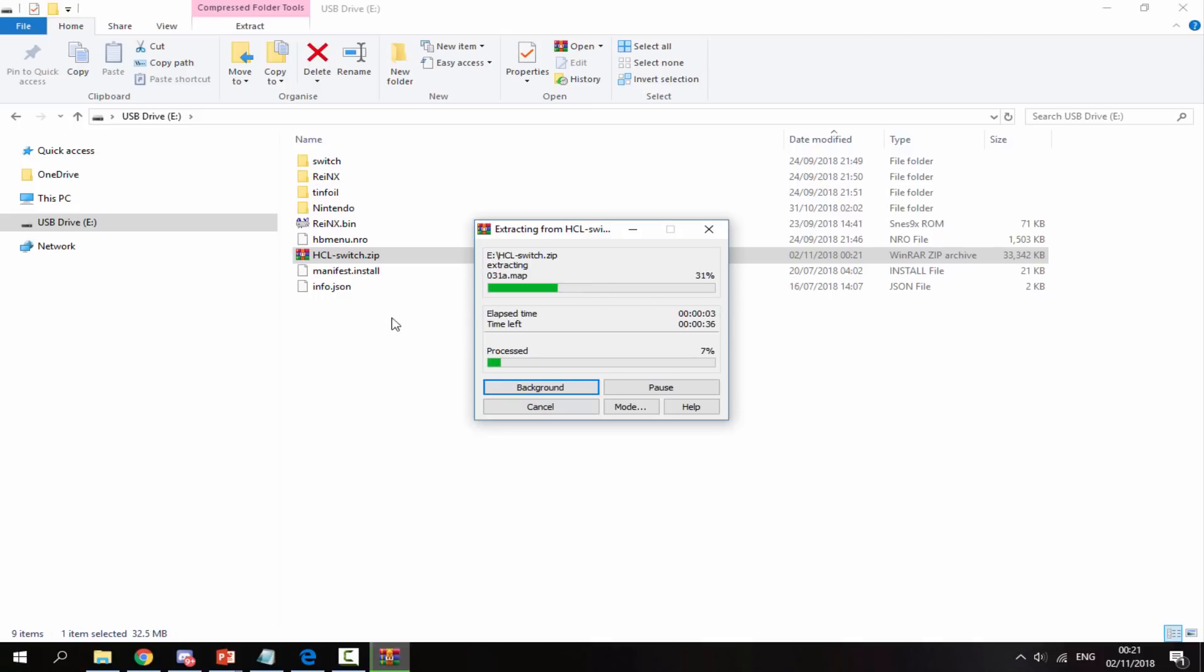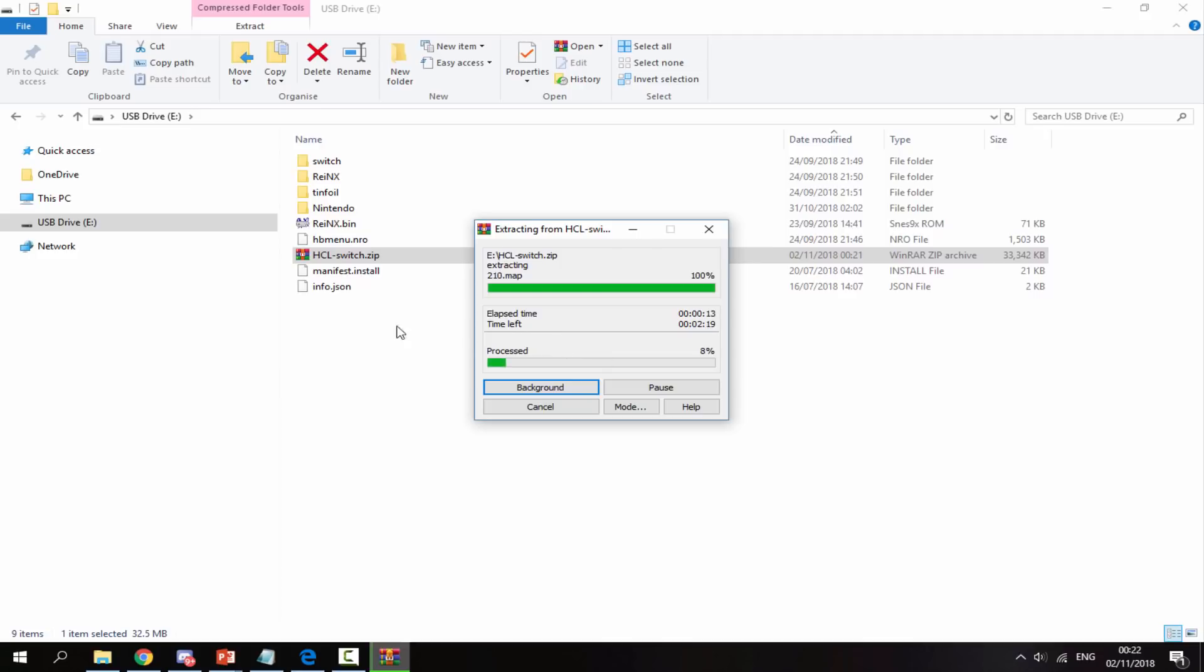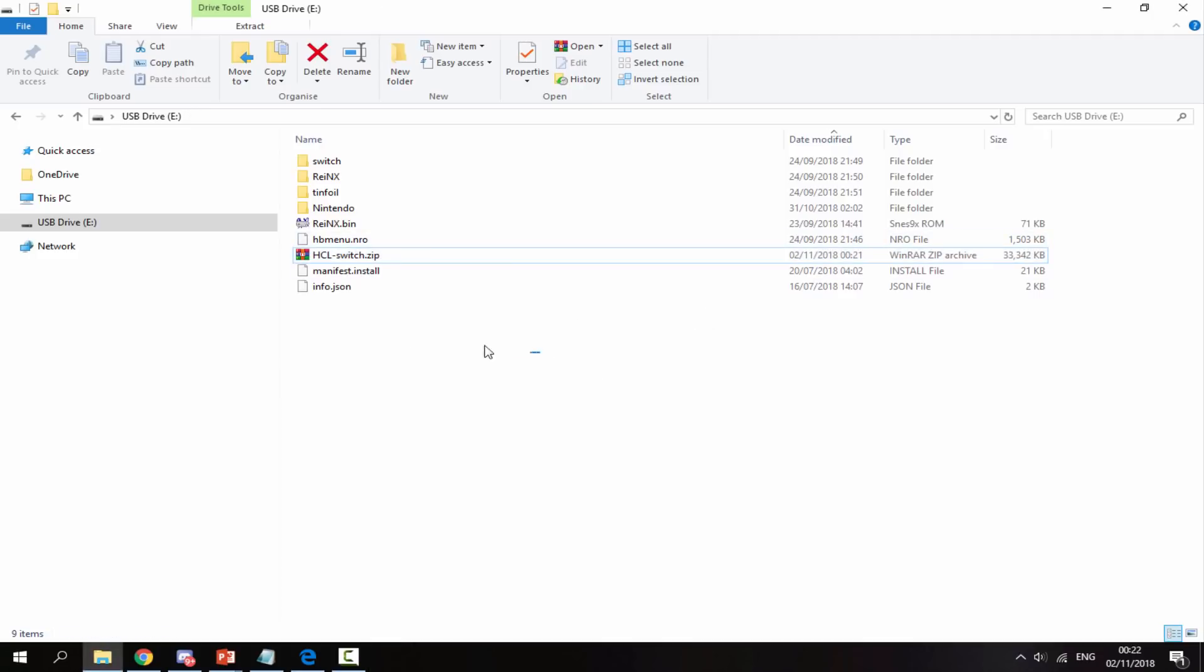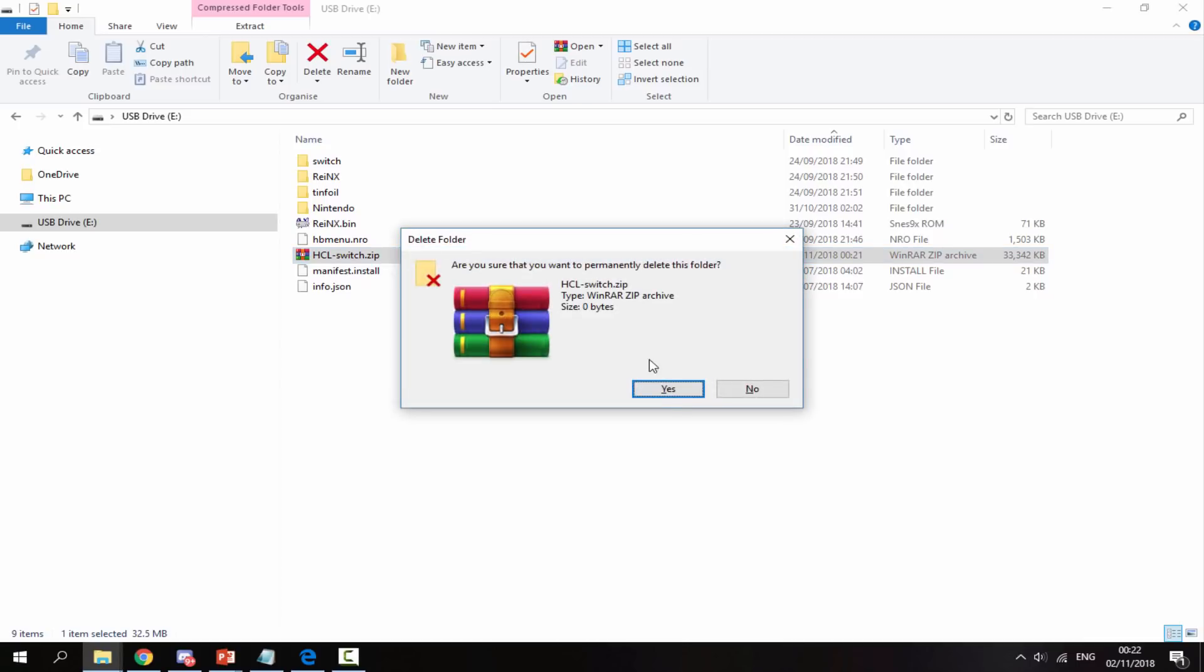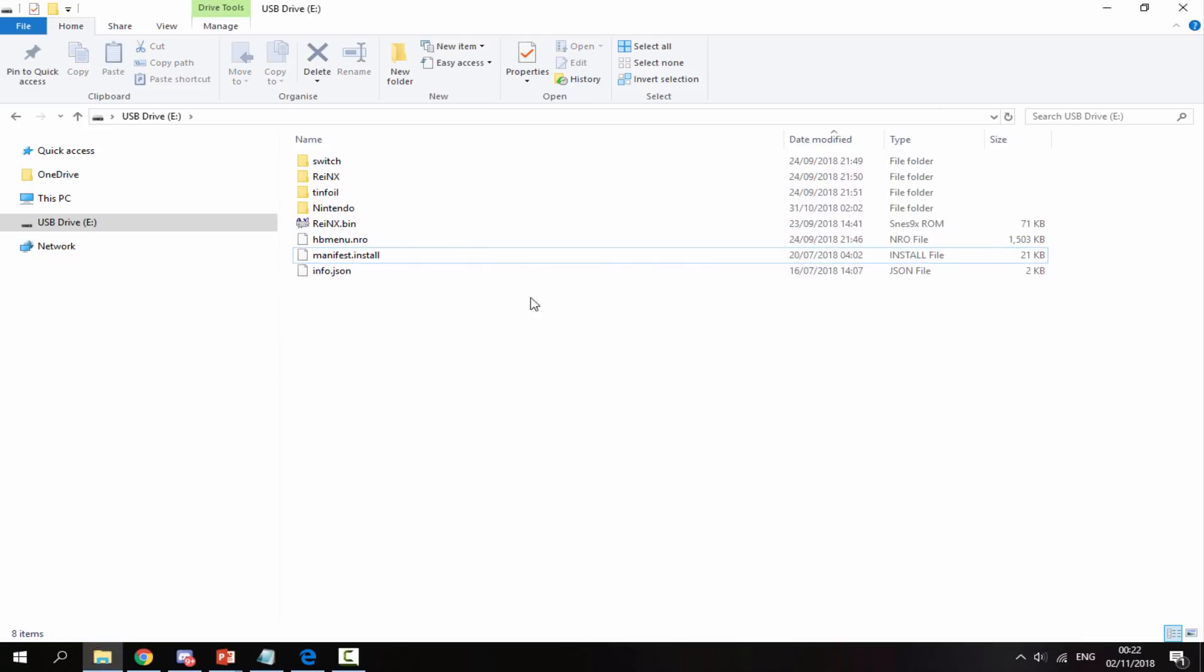What this is going to do is put everything in the correct place. It's going to put the NRO file into your Nintendo Switch's folder so you can launch it off the Homebrew menu. Give this a few seconds to complete. Once that has finished, you can now delete the zip file because you no longer need it, and the files will be in all the correct places.